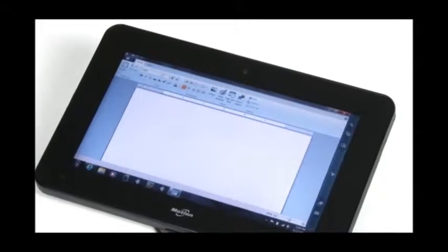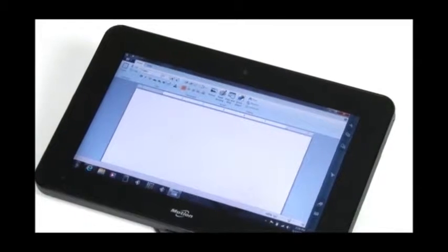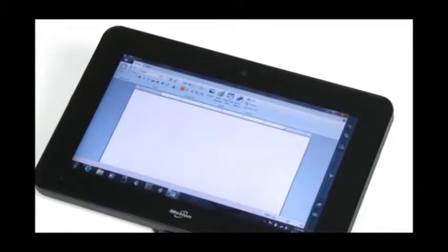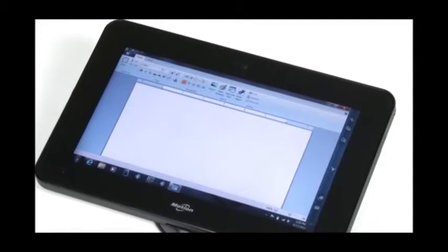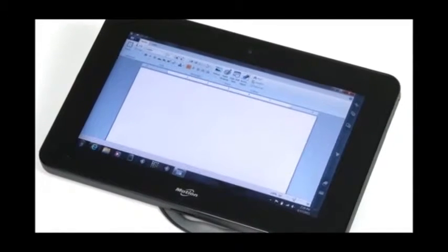In this section, we're going to just briefly go over how to use the handwriting recognition application.